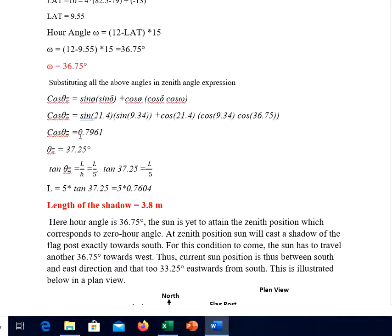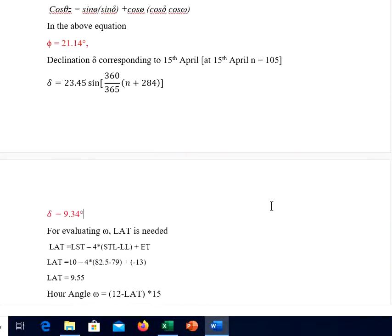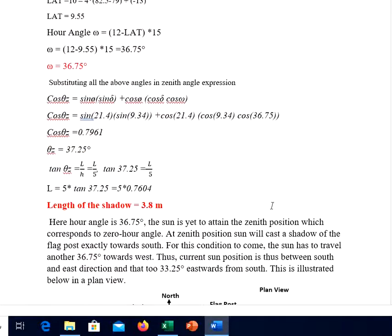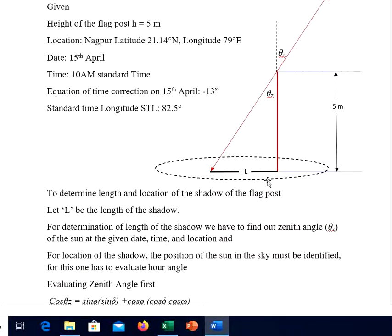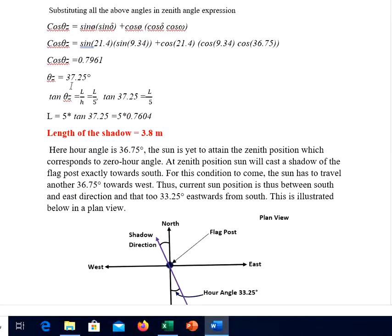The hour angle ω is 36.75 degrees — the sun is yet to attain the zenith. Substituting all values into the expression we get cos θz = 0.7961, and then θz = 37.25 degrees. Now, tan θz = l/h, so tan 37.25 = l/h. Performing this multiplication, the length of the shadow comes out to be 3.8 meters.